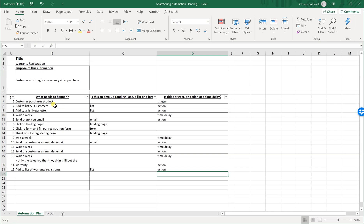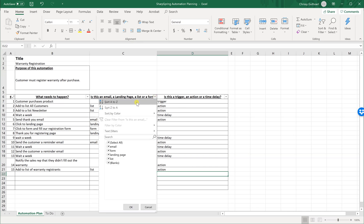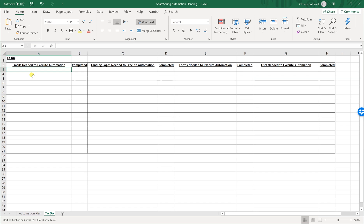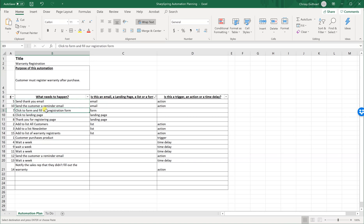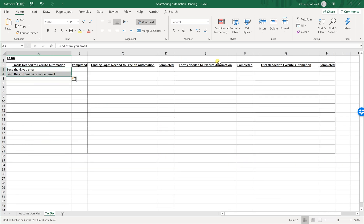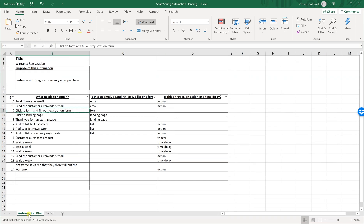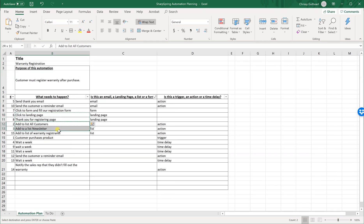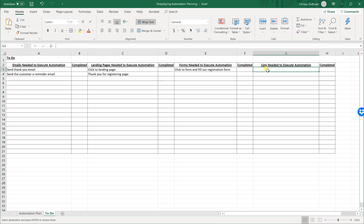So there we go. This spreadsheet tells us what needs to happen, what we have to build, and how to put it together. We're going to sort this — now we have it sorted into email, form, landing page, and list. We copy the two emails to the to-do page under 'emails needed to execute automation,' paste the forms under 'forms needed,' paste the landing pages there, and we need three lists.